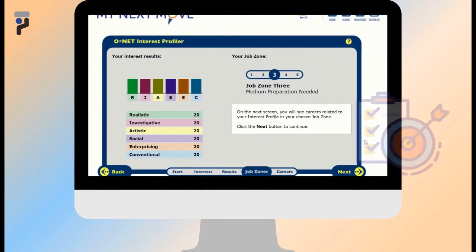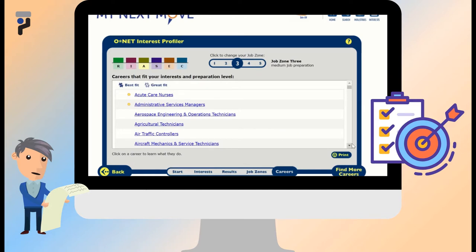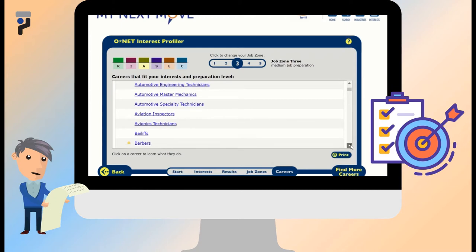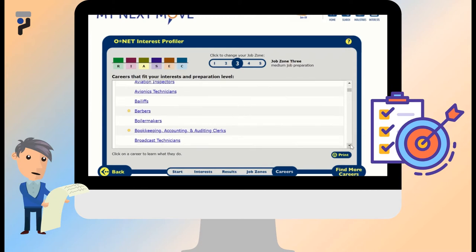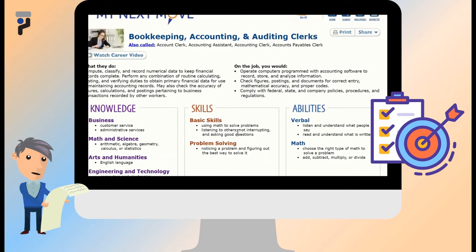At the end of the ONET Interest Profiler, you will be shown scores based on your personal interests matched with the six categories. Based on that, you will be shown job titles that most closely match your interests. You can click on a job title to see the occupation report. If you have a certain job title already in mind, you can use the occupation quick search box to access the occupation report as well.